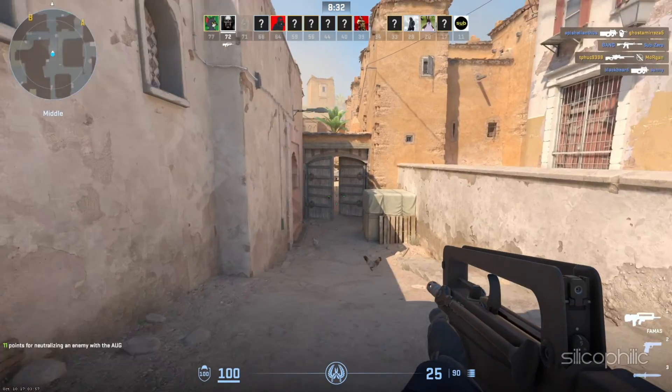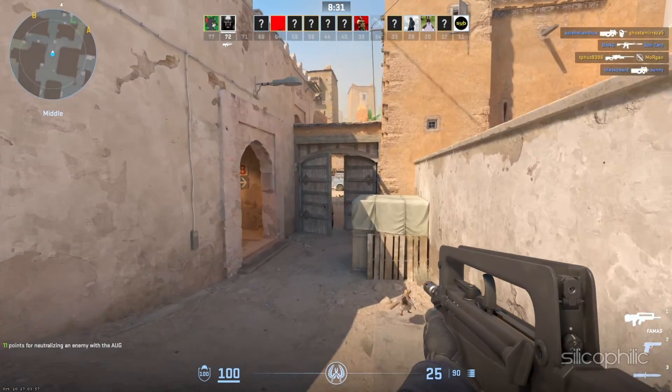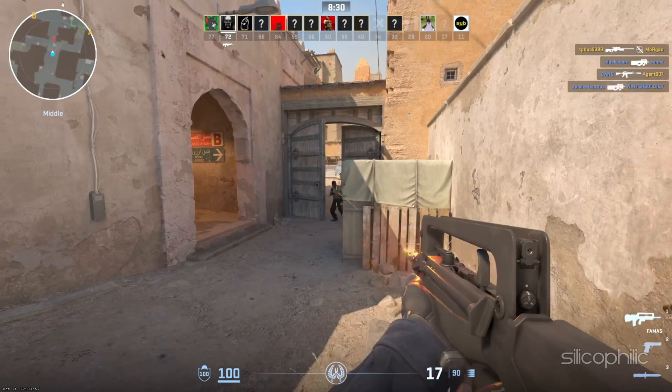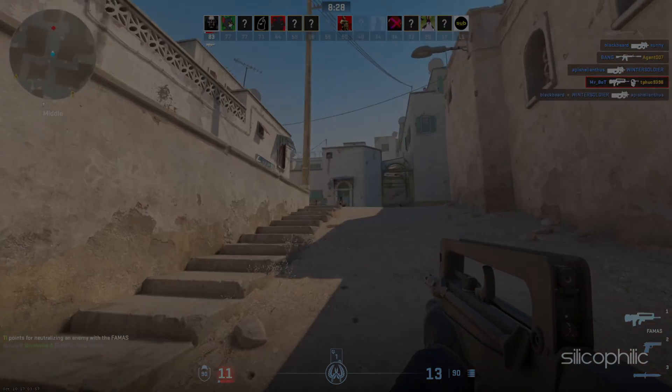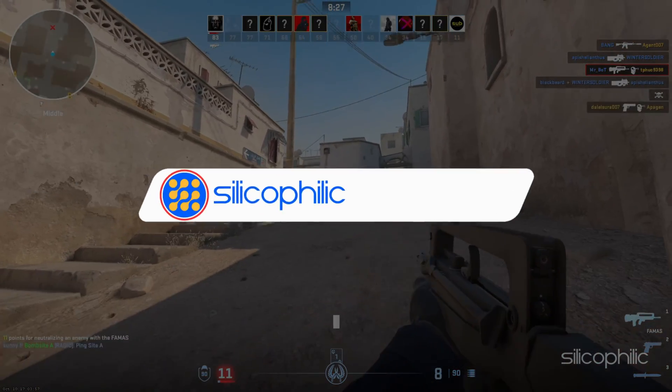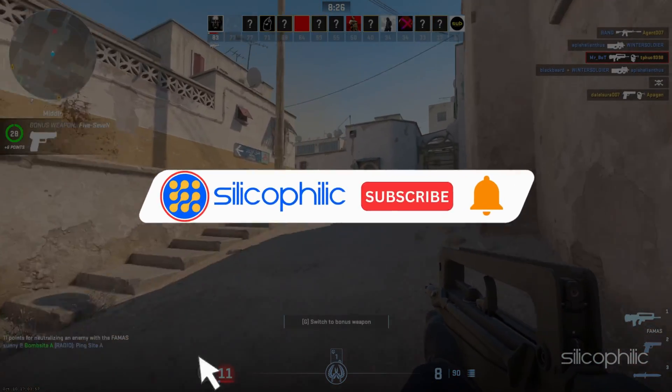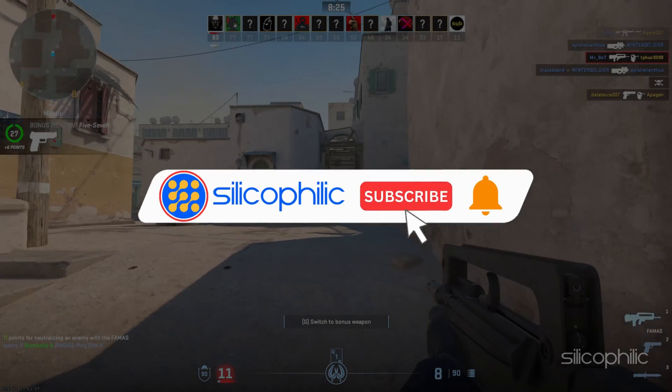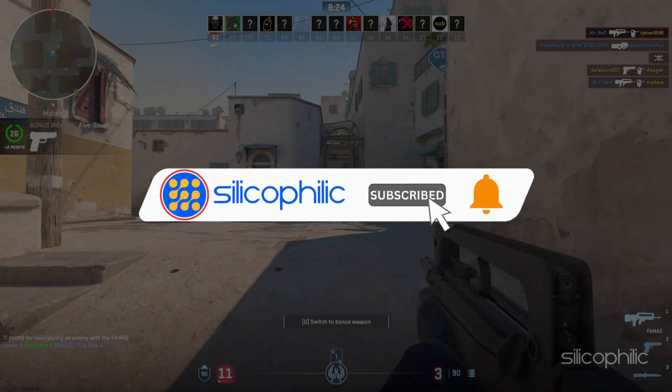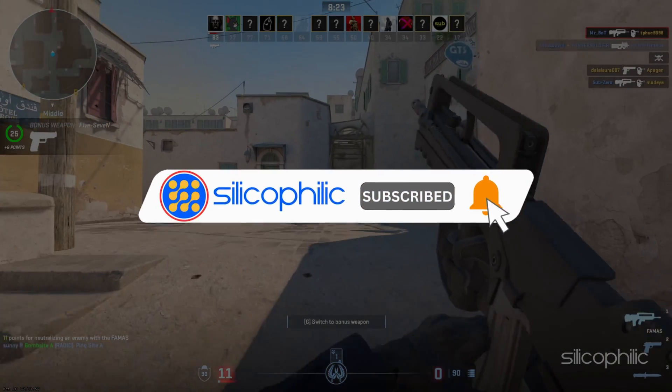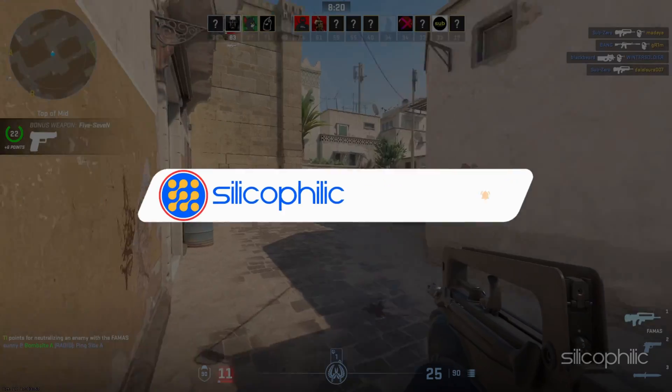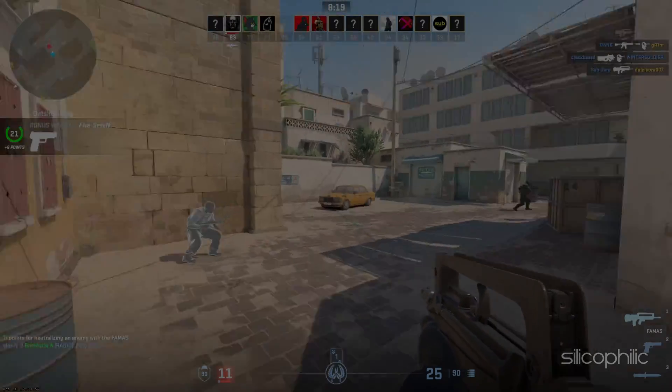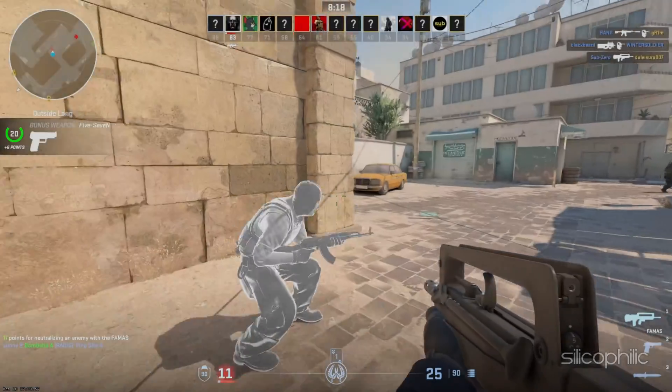Welcome back to Silicophilic.com, your go-to source for tech tips and fixes. Before we move forward, make sure to subscribe to our channel and like this video.